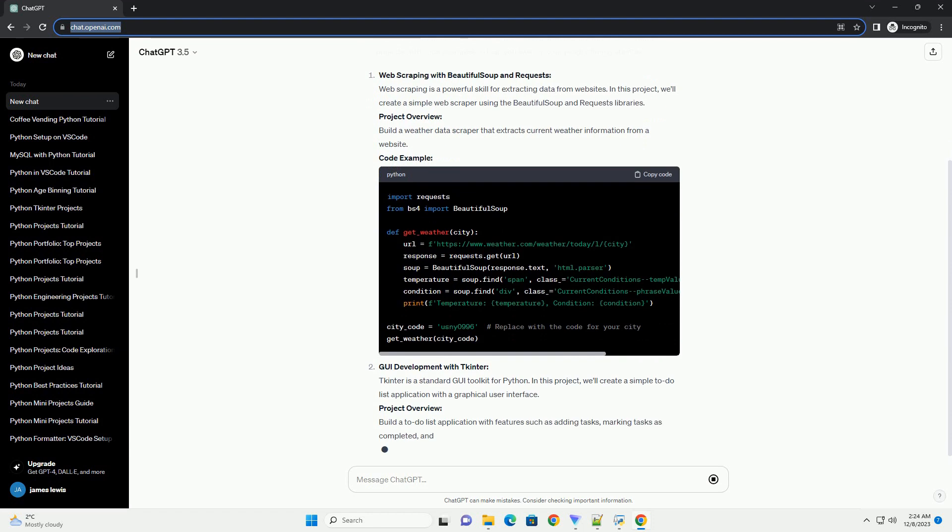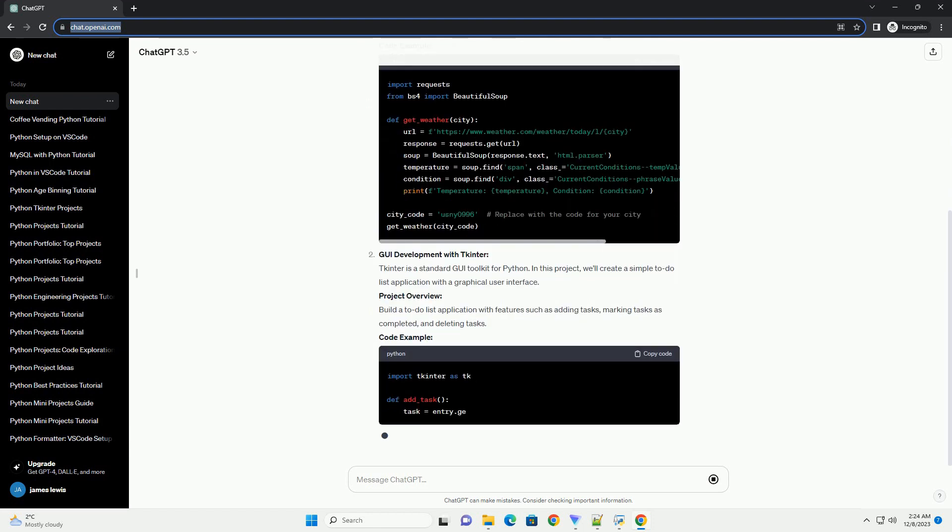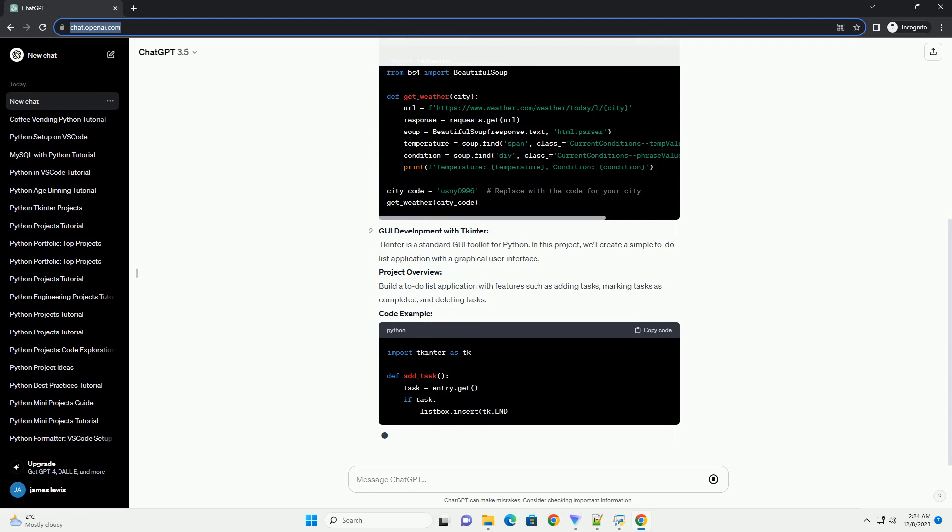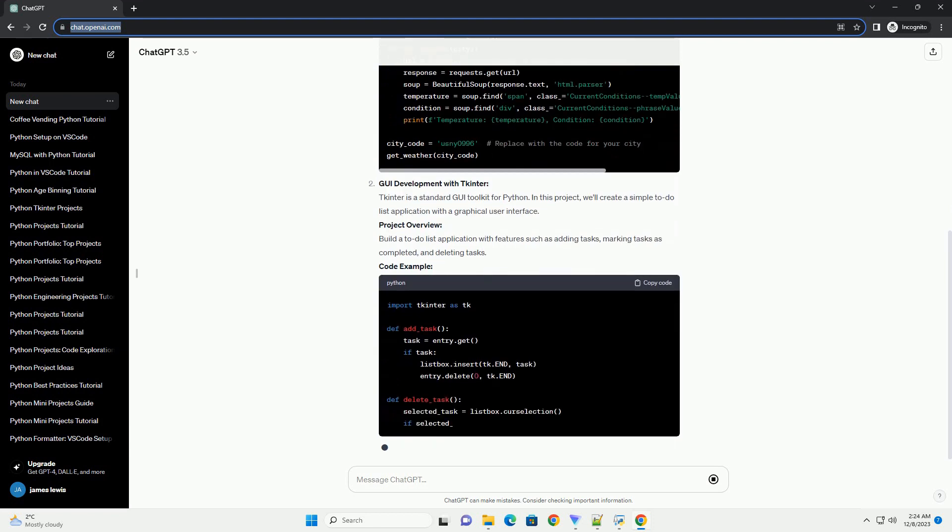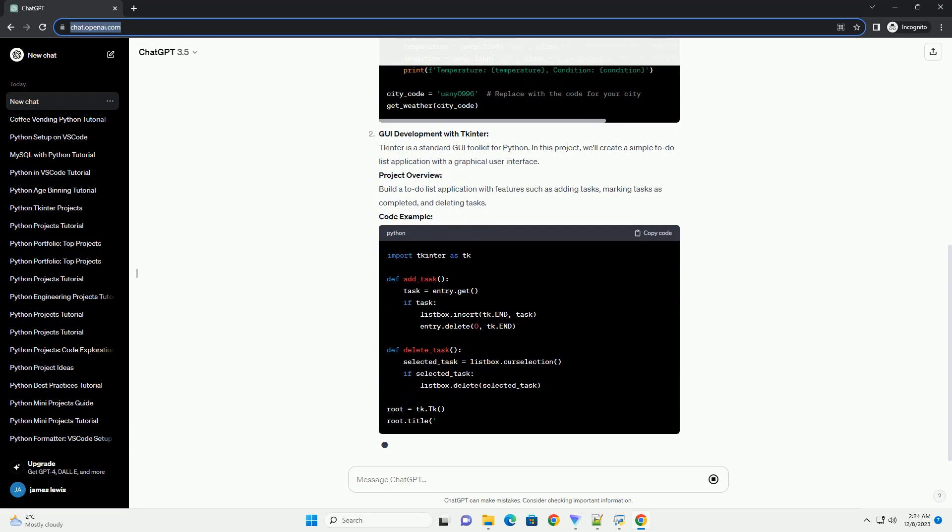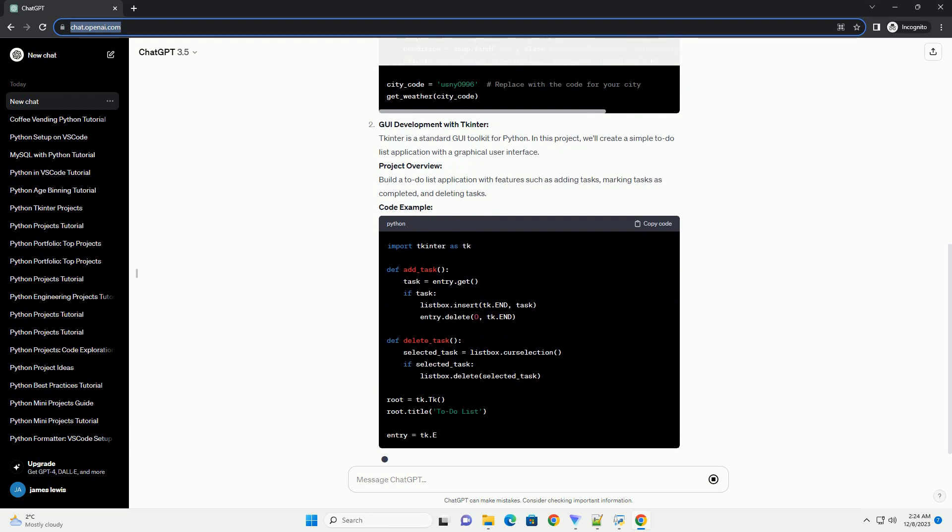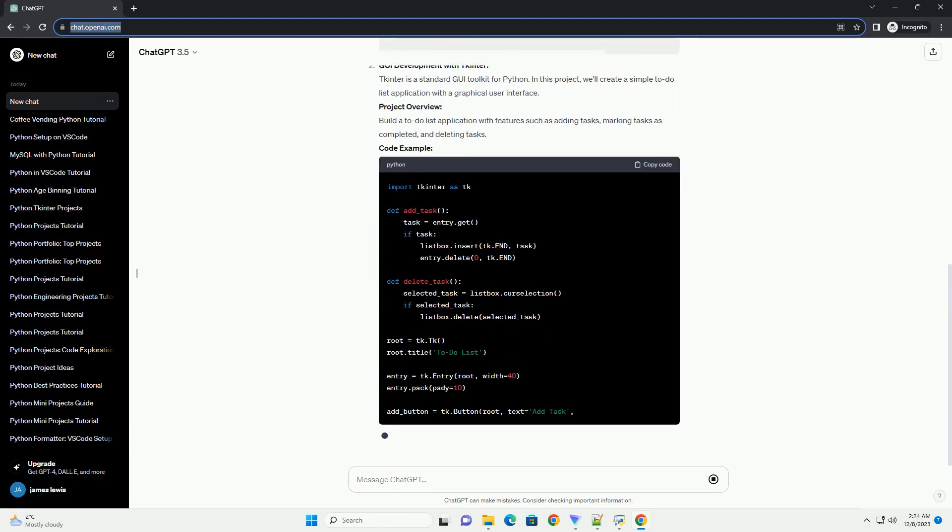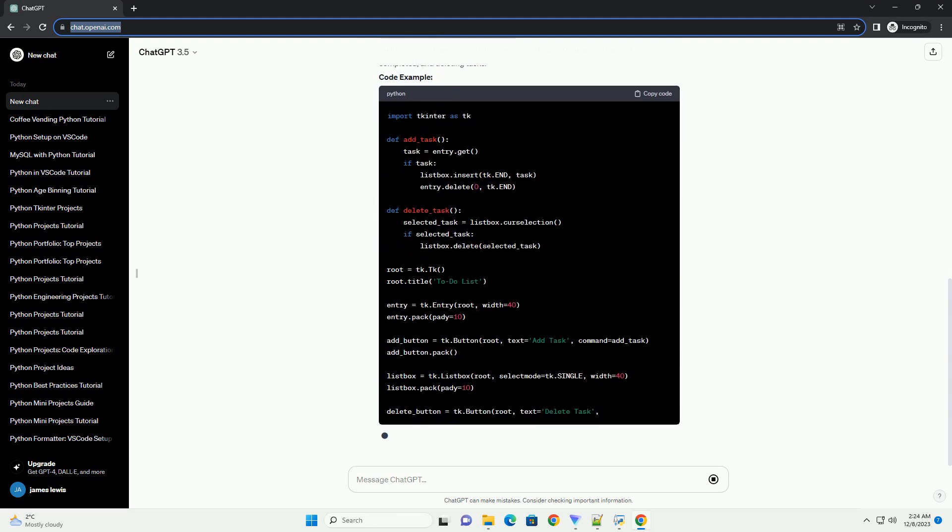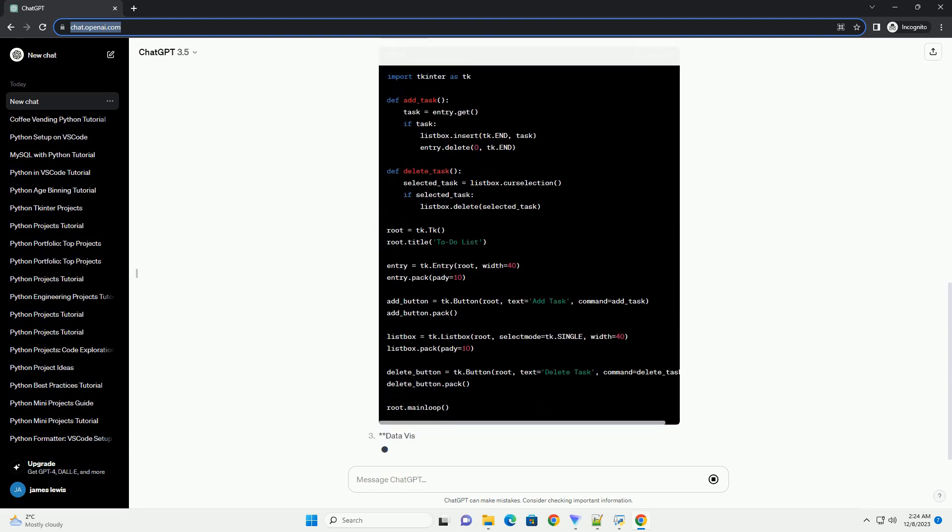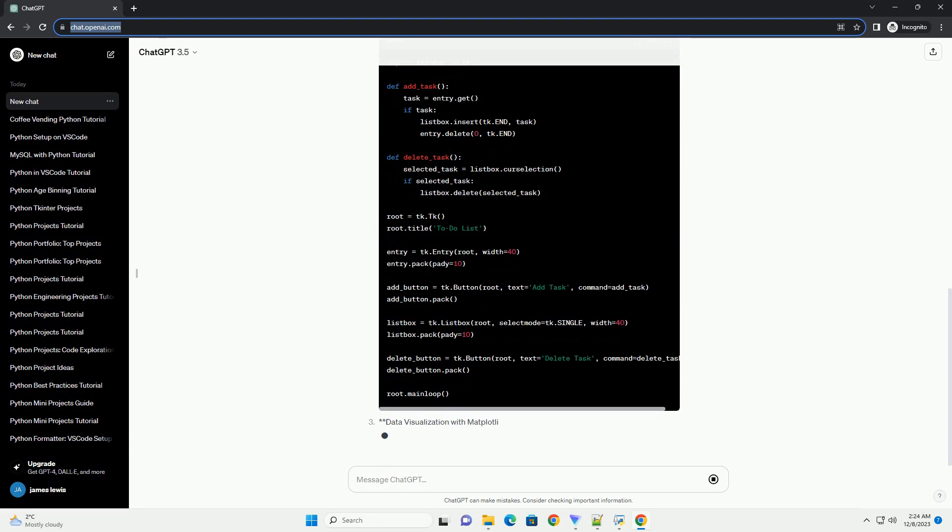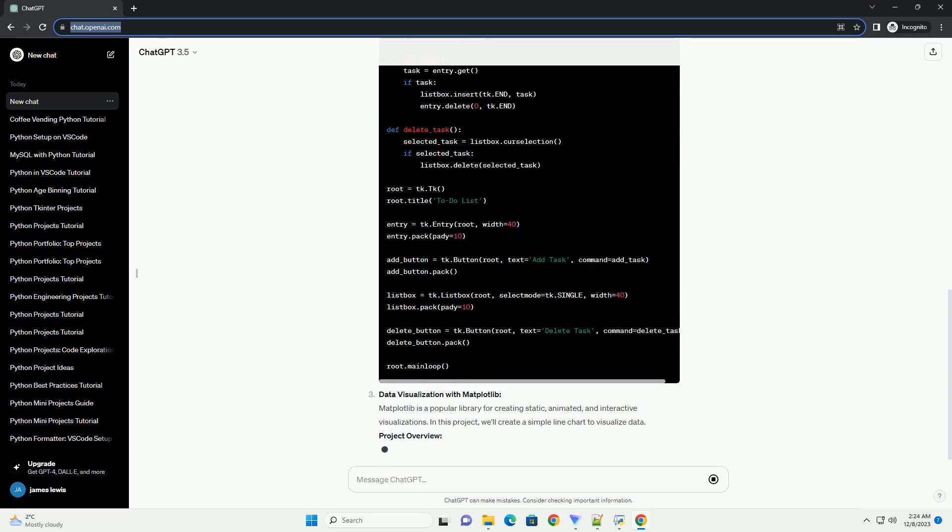Web Scraping with BeautifulSoup and Requests. Web scraping is a powerful skill for extracting data from websites. In this project, we'll create a simple web scraper using the BeautifulSoup and Requests libraries. Project Overview: Build a weather data scraper that extracts current weather information from a website. Code Example.